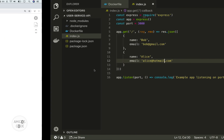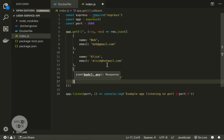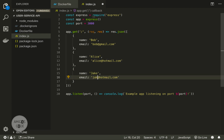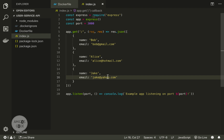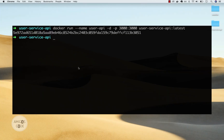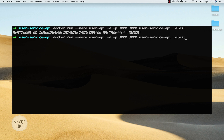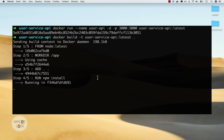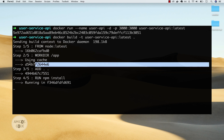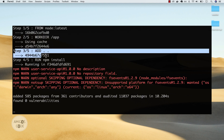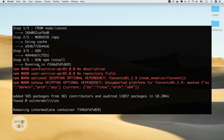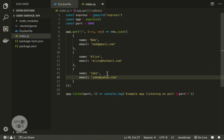Now let's add a third user. Let's add Jake with email jake at yahoo.com. Save this. Now let's build an image again with our changes — docker build with the same command. And you can see it's running the same thing: from node using the cache, adding our source code, and running npm install. That took a while. The thing is we can do way better than this by taking advantage of caching, because the only thing we changed was the source code.